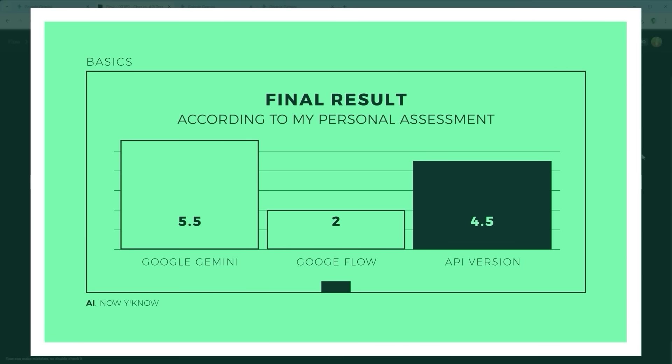Personally, I'd add 3 more points from a designer's perspective. Two extra points to the API version for offering multiple aspect ratios and 4K resolution, and one point to Google Flow for its built-in editor.